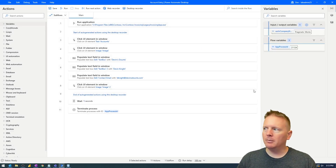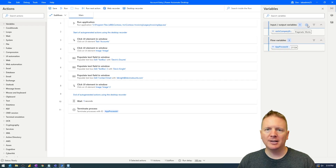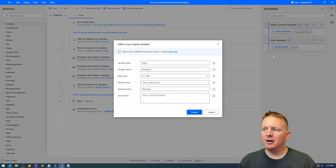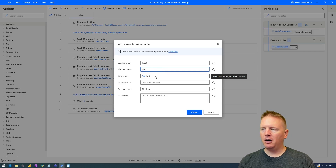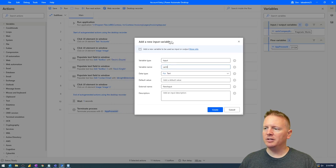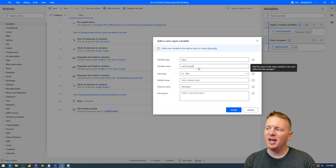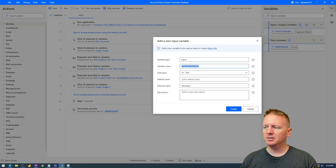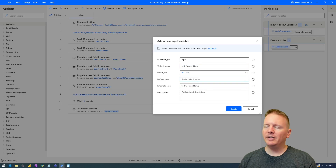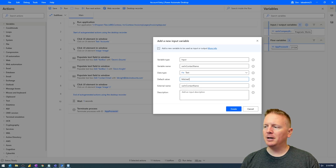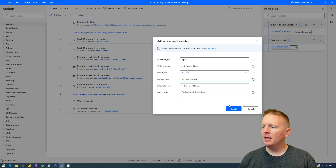Now we're going to create another variable by going back up to the variables menu and hitting the plus sign again. We'll select input variable and call this one var_in_contact_name. Note that you cannot have spaces in the names of your variables — if you want separators you can use underscores, but no spaces are allowed. We'll give this one a default value of Mitchell Pearson — one of my colleagues — just so I have a different name than what's already hard-coded in the flow. Then hit create.